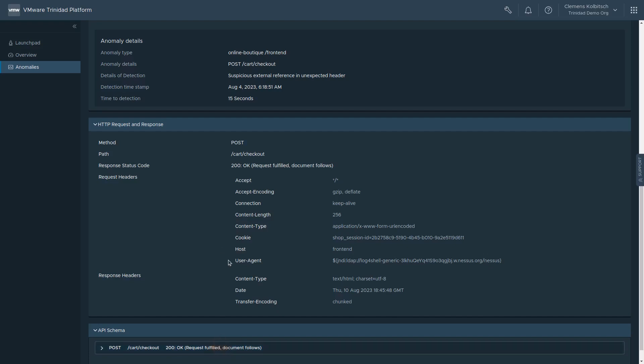It is important to note that the machine learning model was not trained to recognize any specific known attack, such as for the Log4j exploit. Instead, the ML model has learned which input parameters are expected for API interactions, where an input can be as simple as a request header or form parameter, or a complex JSON sent in the request payload.